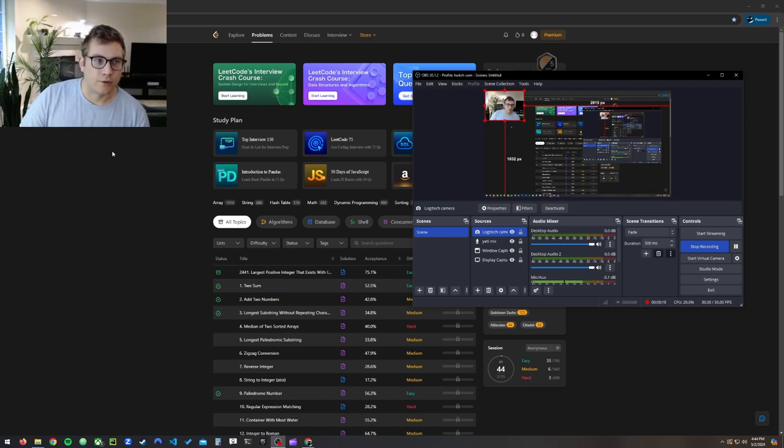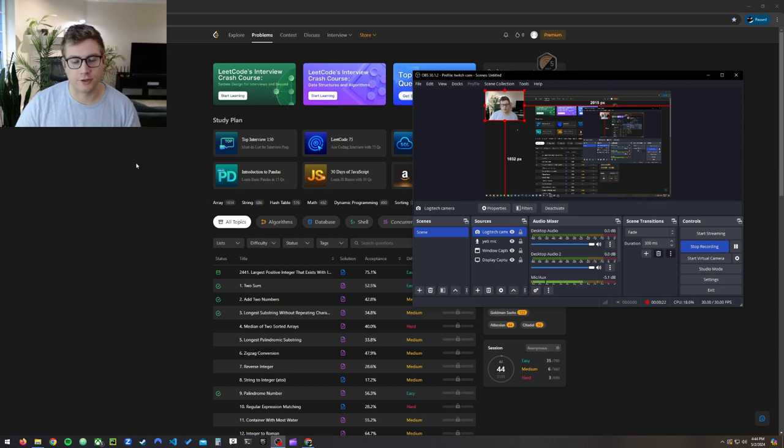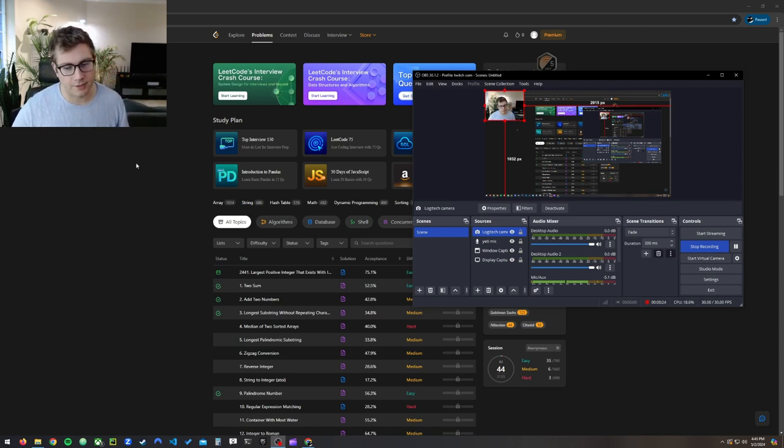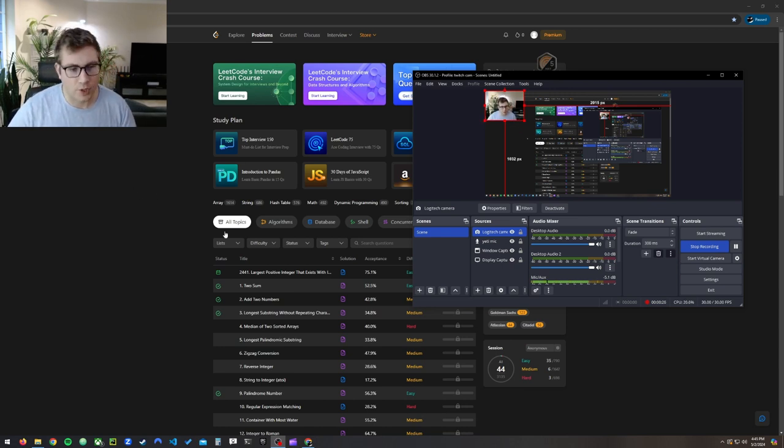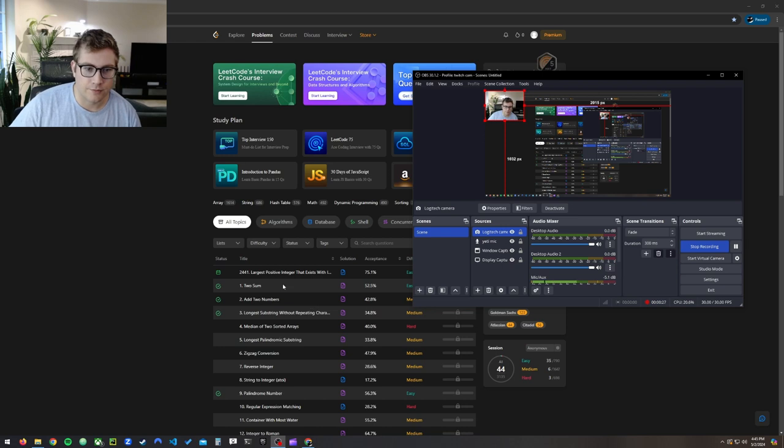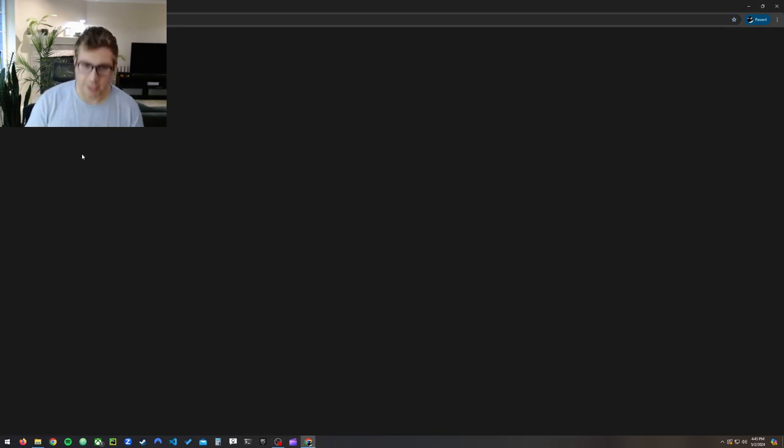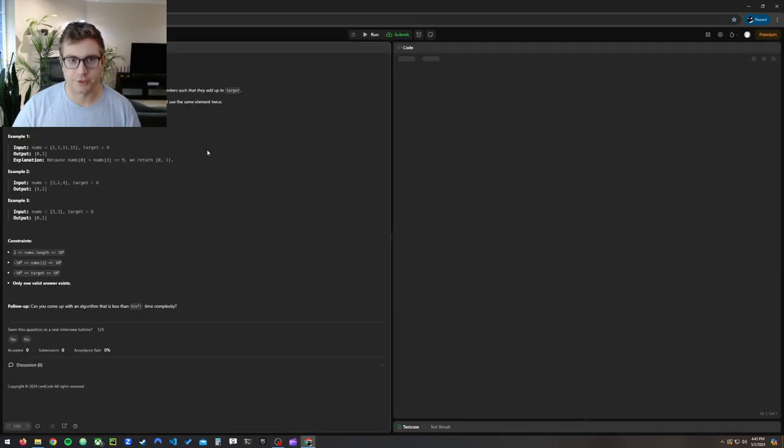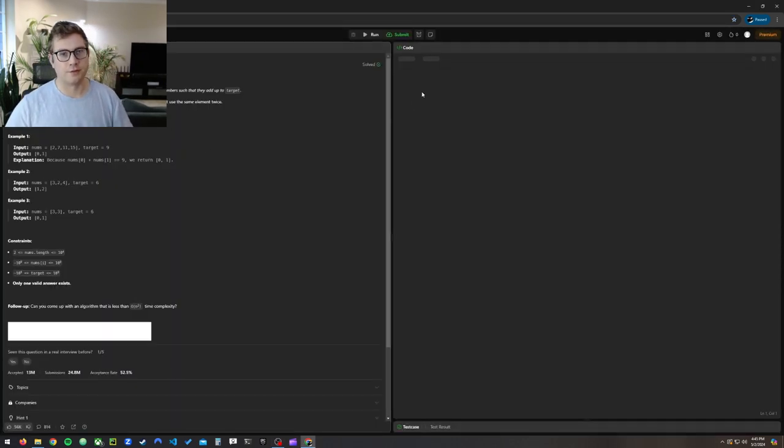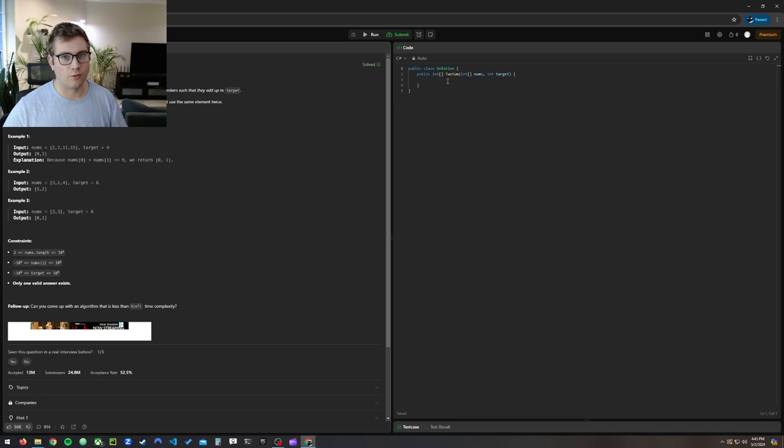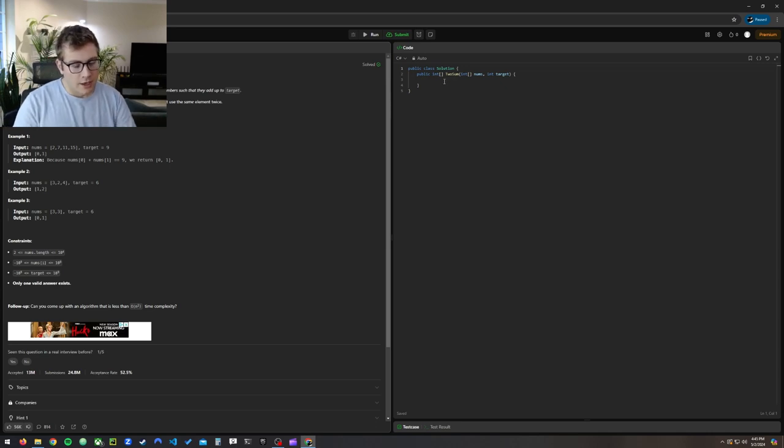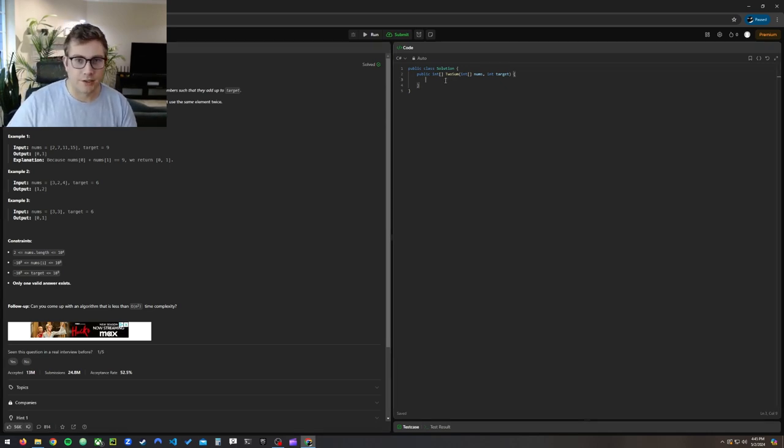The goal is to get an easy LeetCode done in 10 minutes, probably not going to do that. But we'll start off with the easiest of the easy. We'll start off with Two Sum, and we'll just go ahead and do the brute force approach that everybody loves. We'll just do nested for loops.